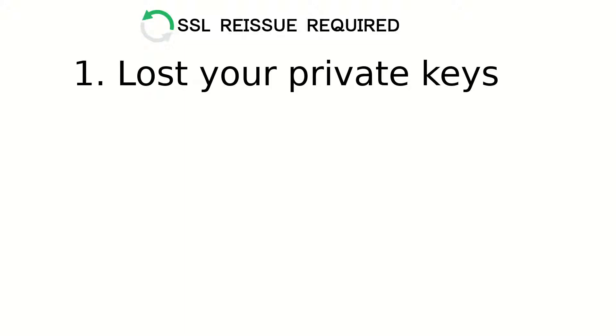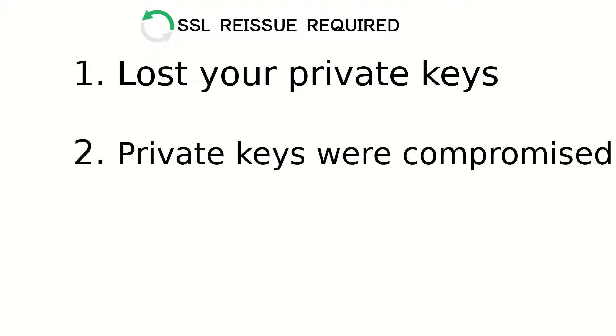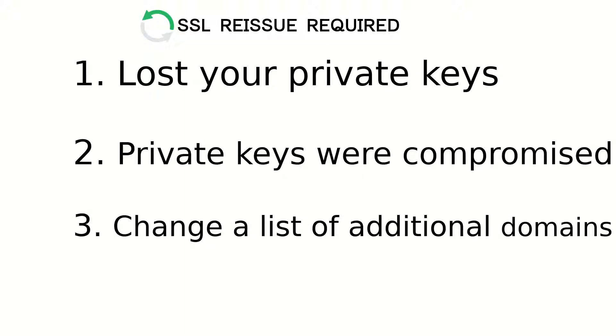For example, if you lost your private keys or they were compromised, or you want to change the list of additional domains.